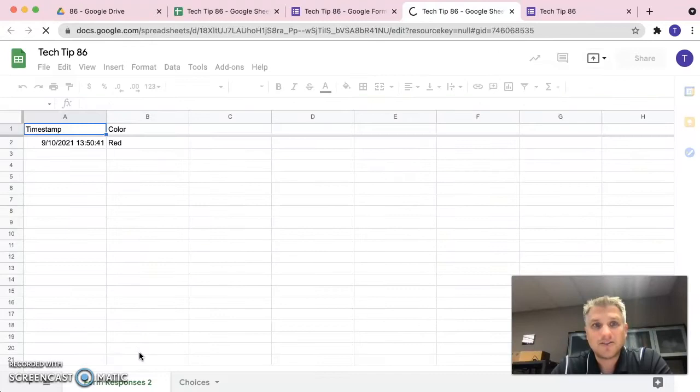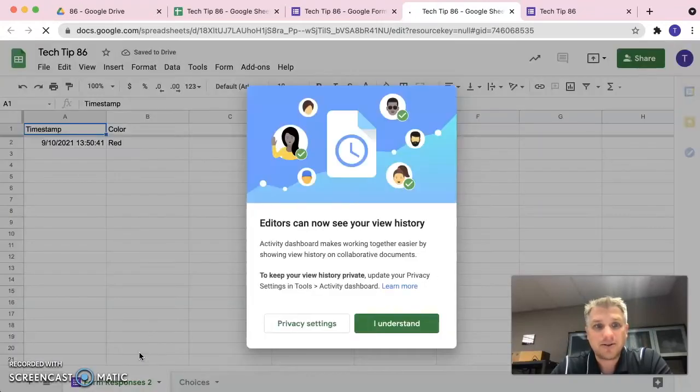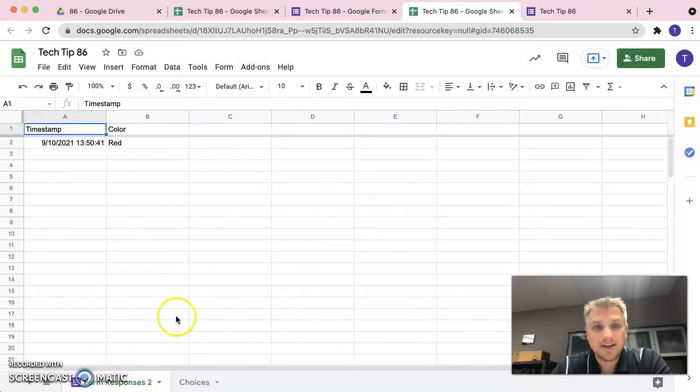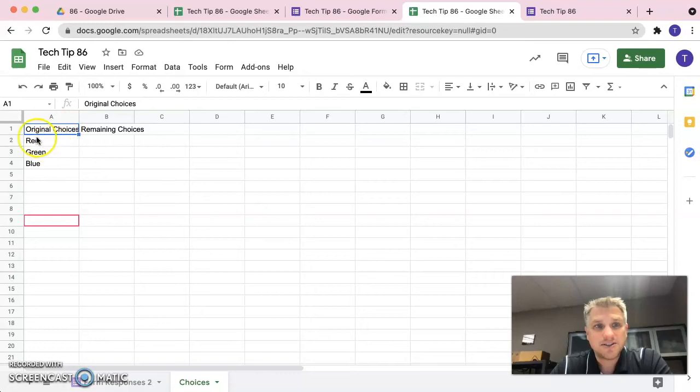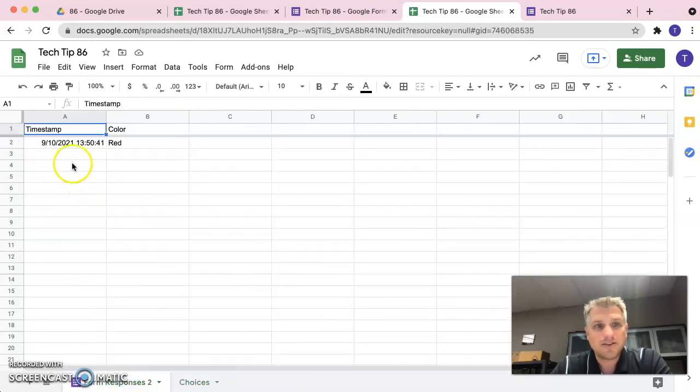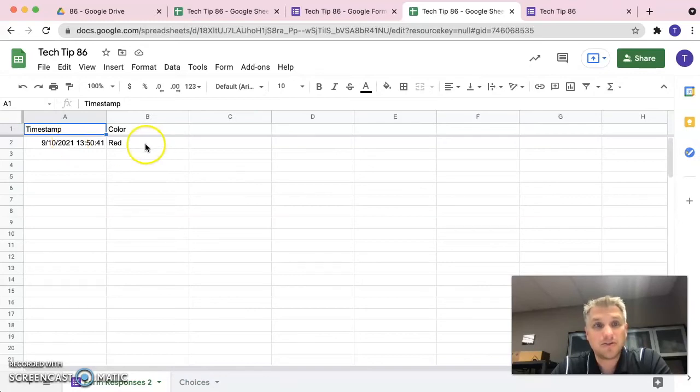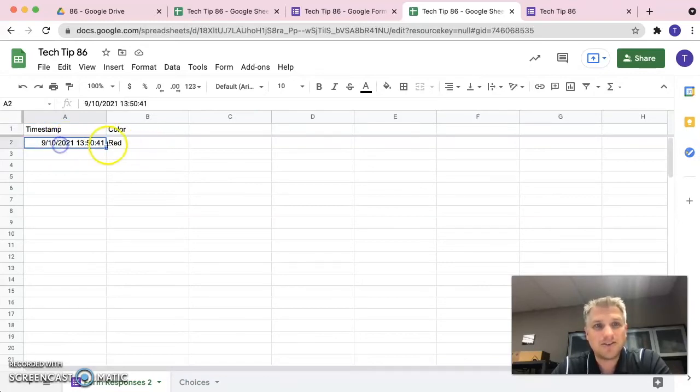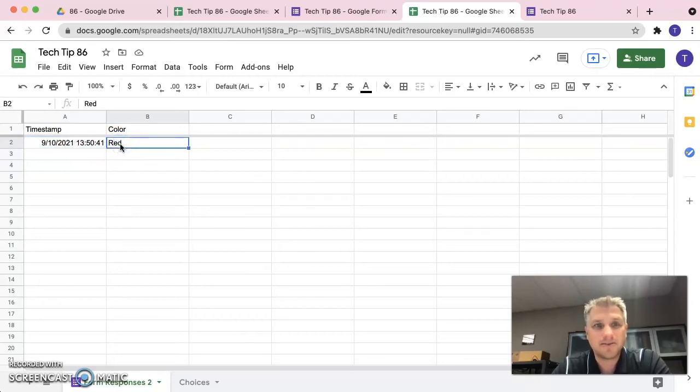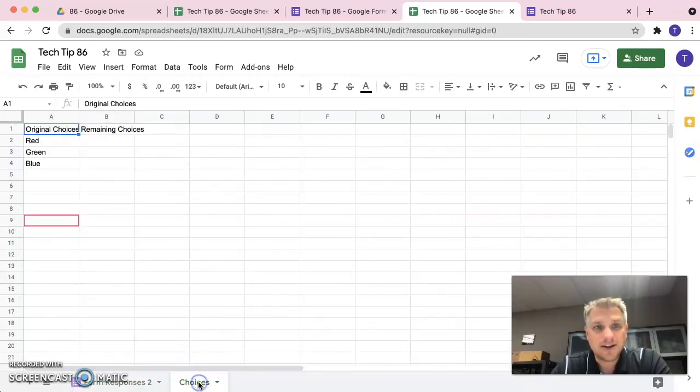So that brings up our spreadsheet. We can see choices is what we were working on before, red, green, blue, and form responses contains the submissions from the form. So, we can see that this form that was submitted at this time was submitted with the color red. Let's go back to choices now.